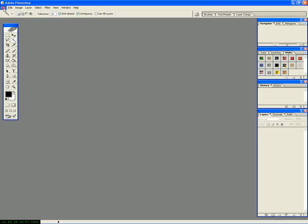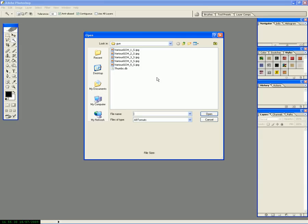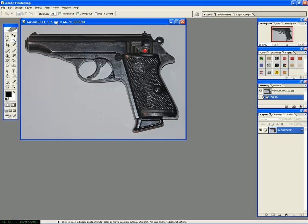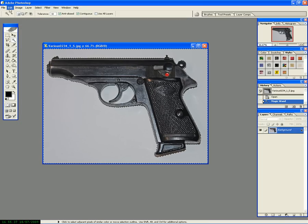Alright, I'm going to show you how to get a reference into Cinema 4D without the background. The first thing we need to do is remove the background.